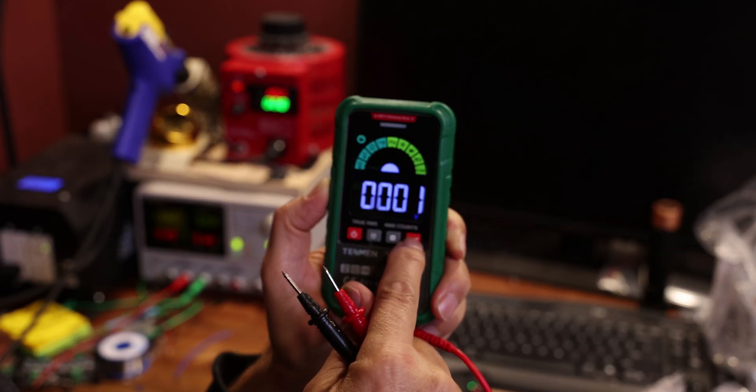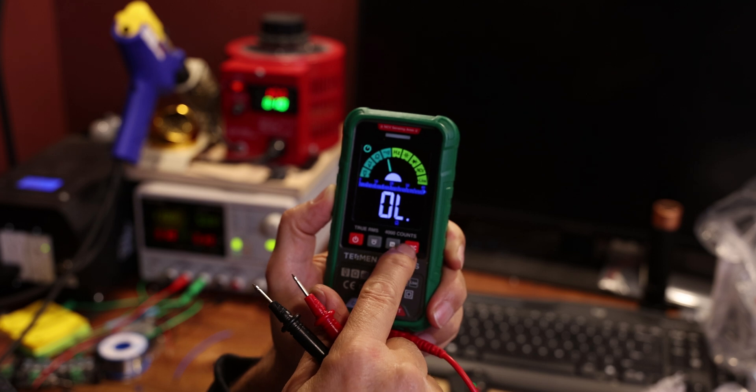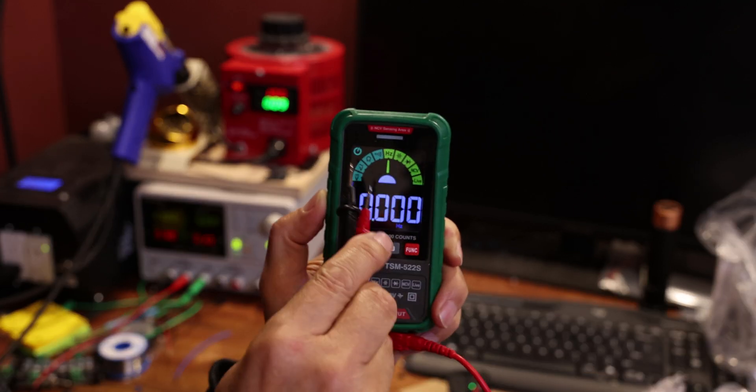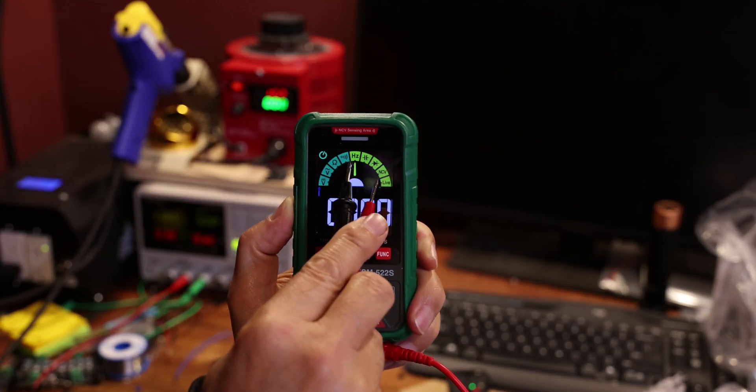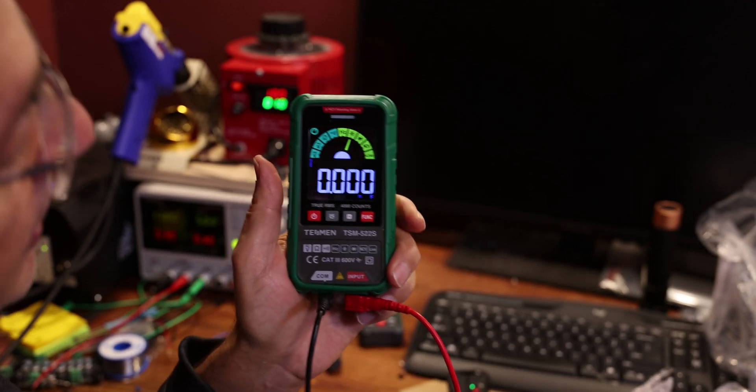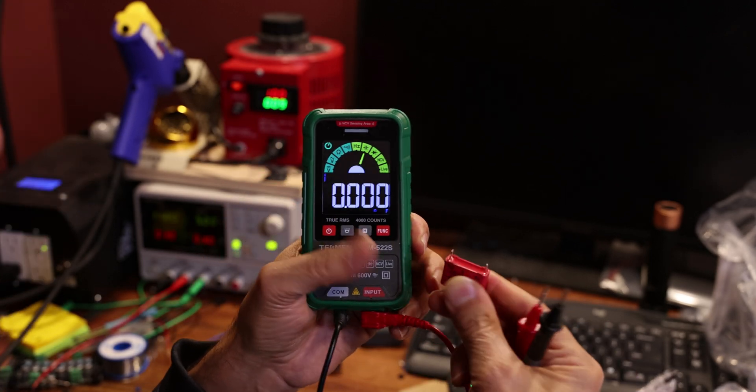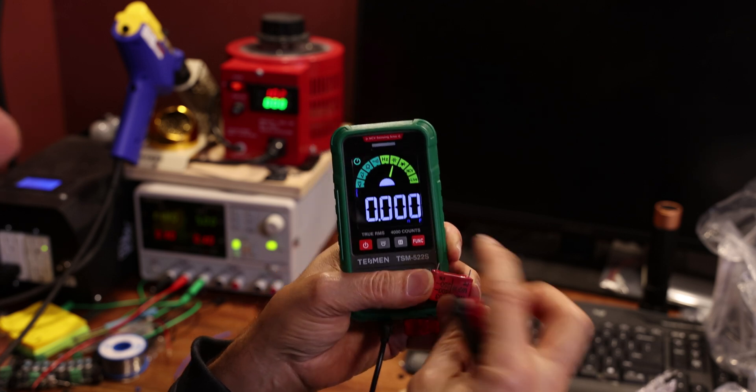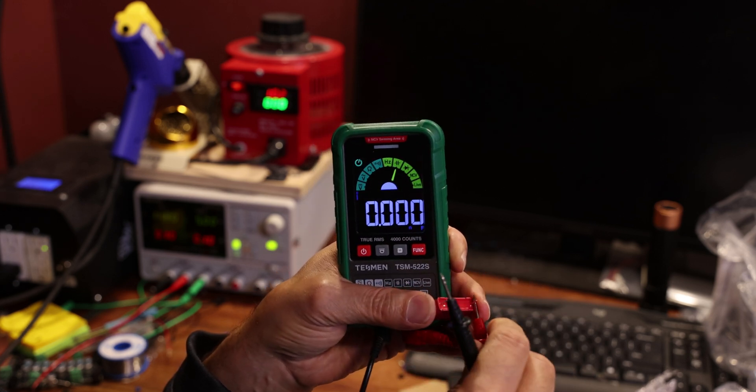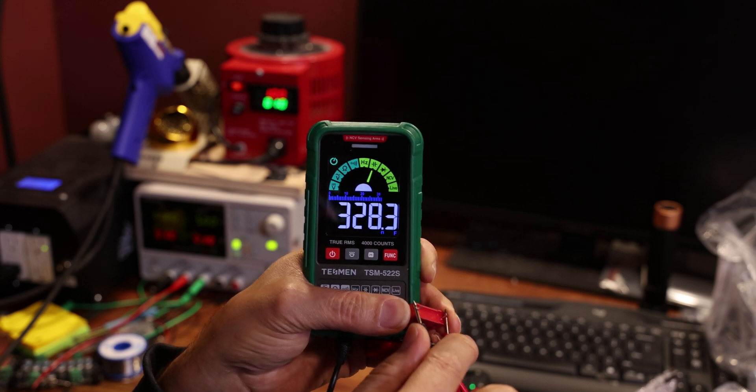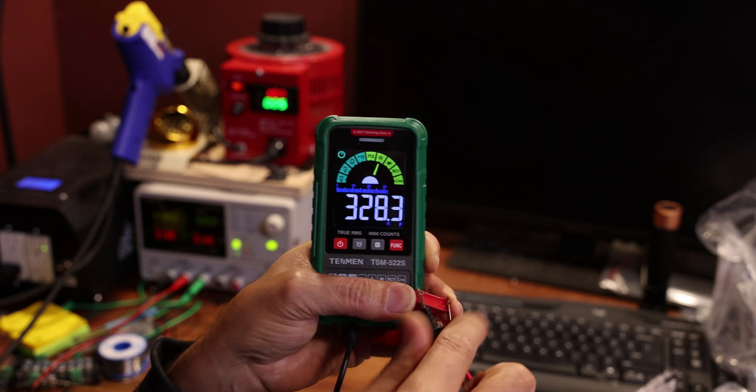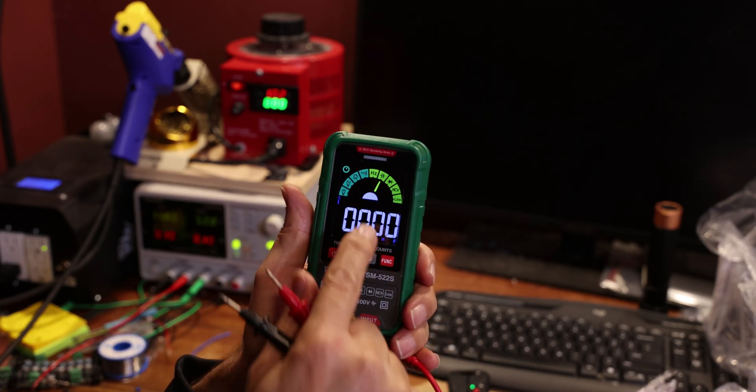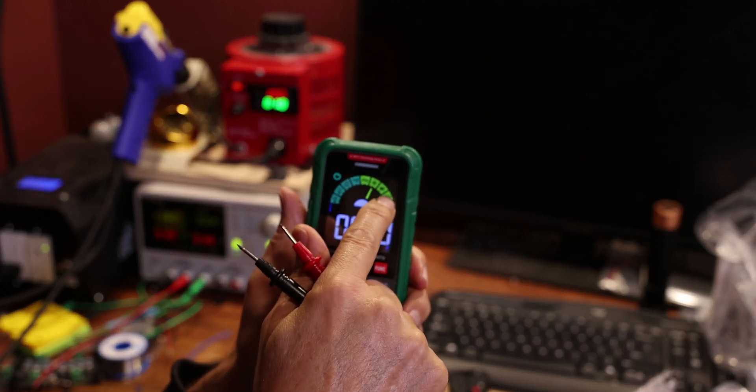You can also, if you want—like you're always doing continuity—you could press the function and say I just want to do continuity. Other things it does: you can actually count the frequency. It has a frequency counter. It can test capacitors. For example, this is a little WEMA capacitor, it's a 0.33. Let's just do a quick one here on the fly. And here it is, 328, so that's close enough.